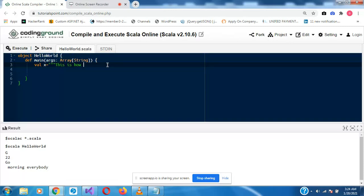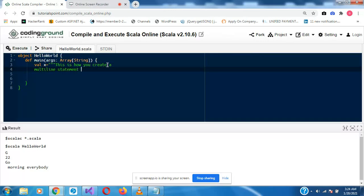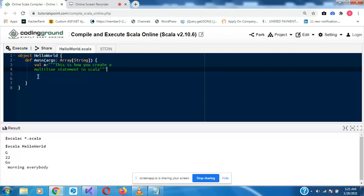I'm intentionally removing the double quotes that the system automatically puts. Now I'm going to write: 'This is how you create a multi-line statement in Scala.' Since we put three quotation marks at the beginning we have to put them at the end as well. Then we can say println X.